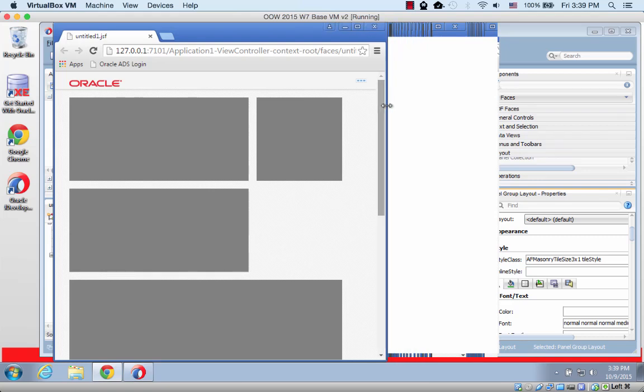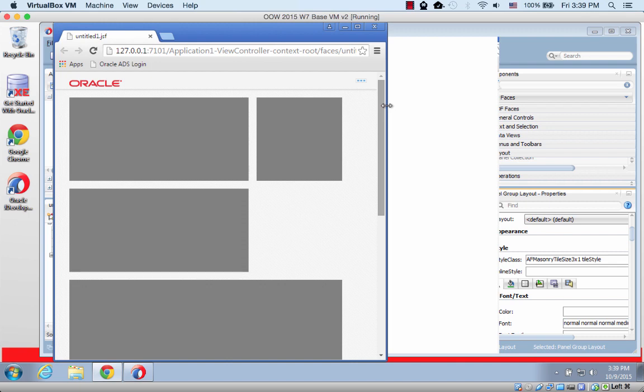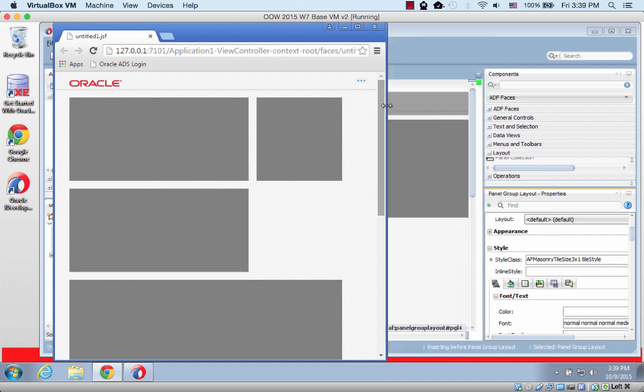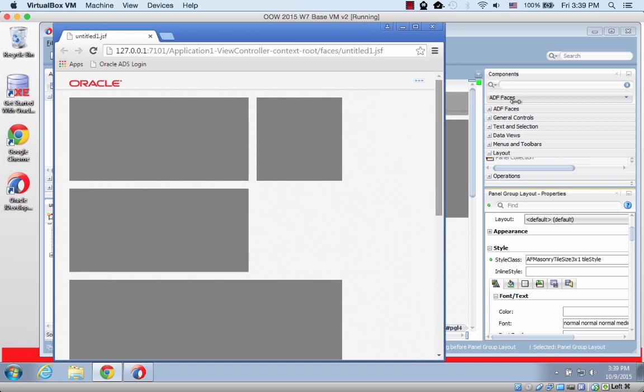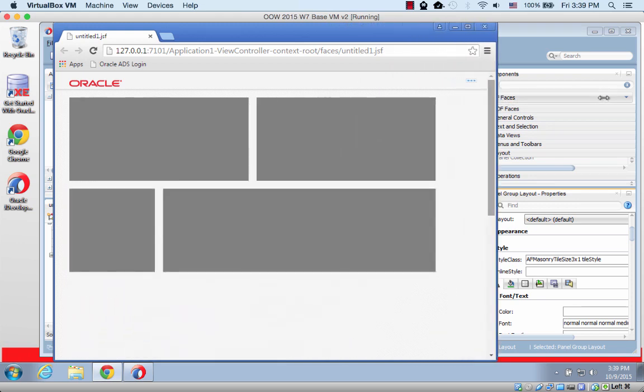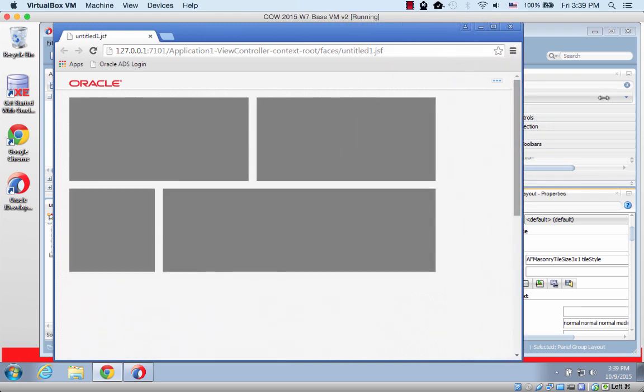So basically what the masonry layout does is it tries to fit things into the area that is provided. Now what I'm doing here is resizing the browser. The thing you want to think about is this is basically the difference between looking at your page in iPad, for example. This is landscape mode. Oh, sorry. This is portrait mode versus landscape mode.